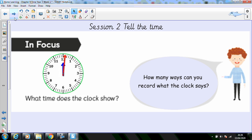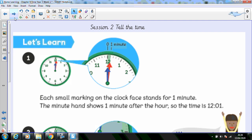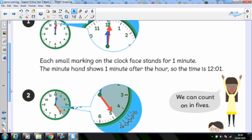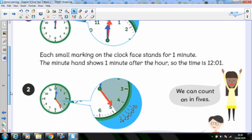OK, let's turn to the Let's Learn. Each small marking on the clock face stands for one minute. The minute hand here on this face shows one minute after the hour. I can see the blue hand is pointing at the twelfth hour, so the time is 12:01, or one minute past twelve.